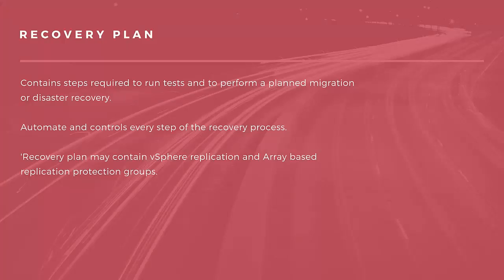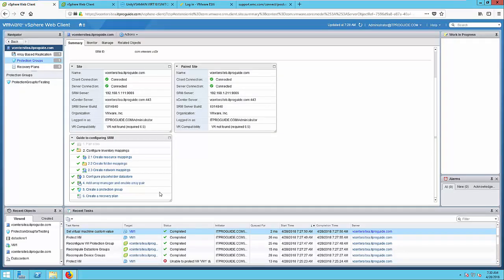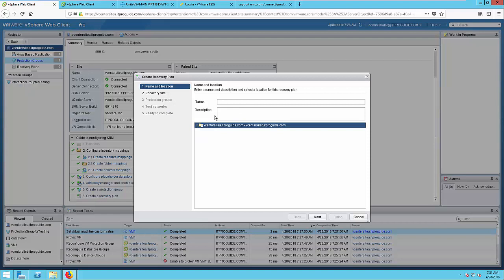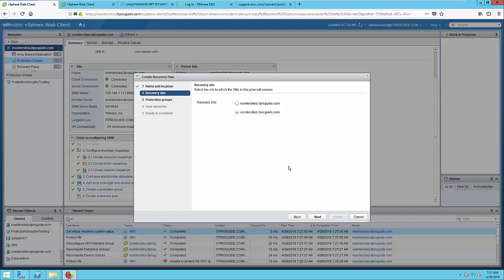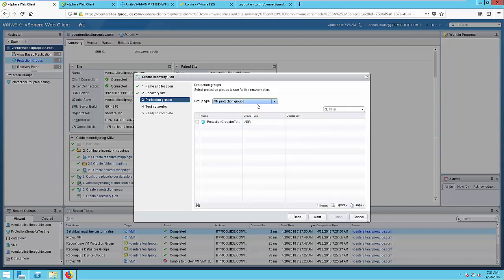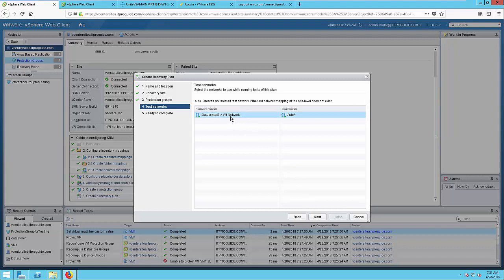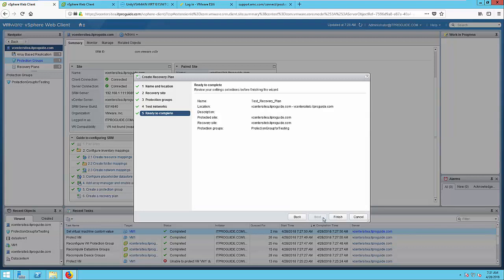Next is the Recovery Plan. It is your plan which contains the steps required to run, test, and perform a planned migration or disaster recovery. This plan helps you to automate and control every step of the recovery process. From the same page, click on Create a Recovery Plan. Give a meaningful name for your recovery plan, then click Next. Select a recovery site — here my recovery site is vCenter Site B. Then select a protection group; it can have multiple groups. Click Next. You can see two networks: one for the protection network, the other for the test network. Then click Finish.